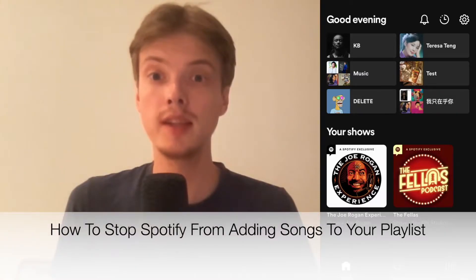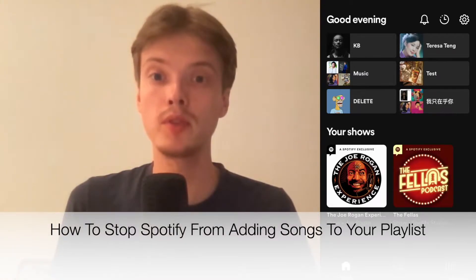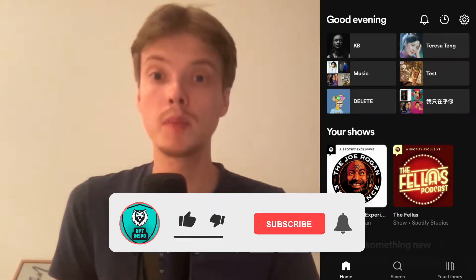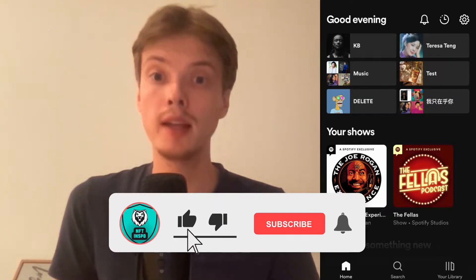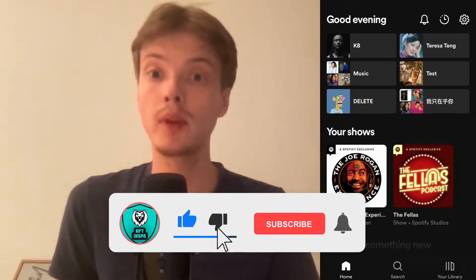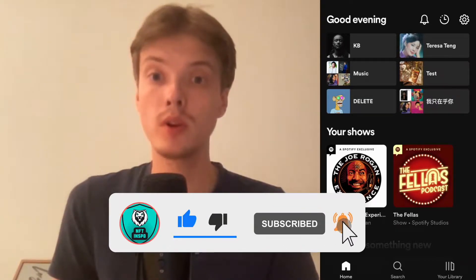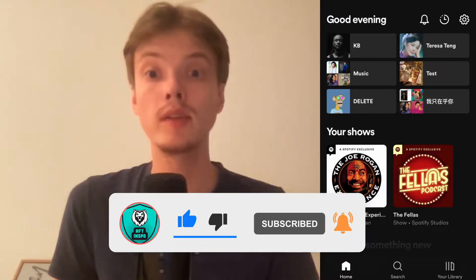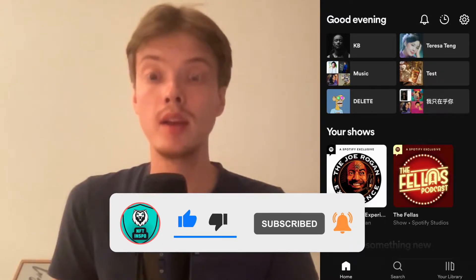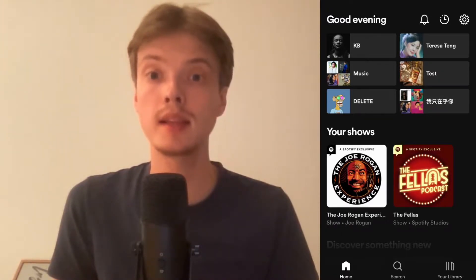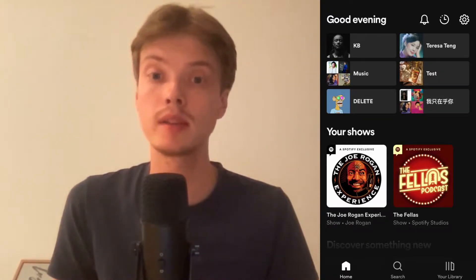Hi everybody, Matthias here. In today's video I'm going to show you exactly how to stop Spotify from adding songs to your playlist. Make sure you watch this until the very end so that you won't make any mistakes in this process.